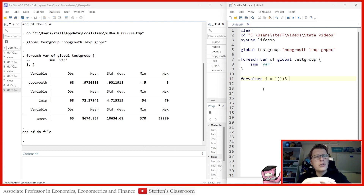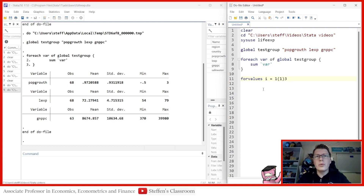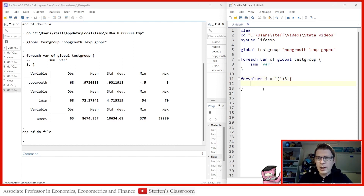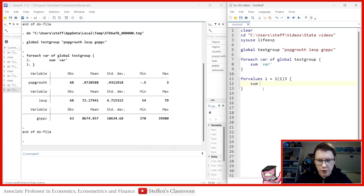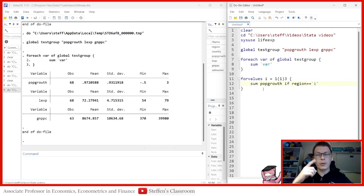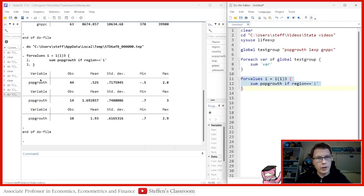I want to go from one to three because I want to summarize these three variables for each of the three regions — Europe and Central Asia, North America, and South America. The syntax is similar to foreach but uses a counter. I can summarize population growth with the condition if region == i. Every iteration: i=1 is the first region, i=2 the second, i=3 the third — giving three summaries.